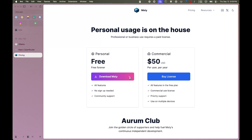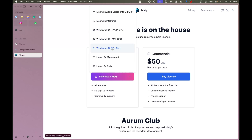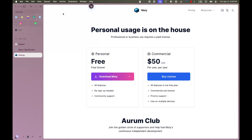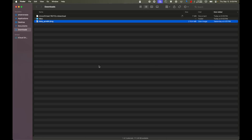We'll be on the free version, so we'll just download it. For me it's a Mac with Apple Silicon, but for you it might be Windows 64 if you have an AMD or NVIDIA GPU, or a CPU-only version. Having a GPU version would be nice because it runs a bit faster. I already have the file, so I'll just double-click it.